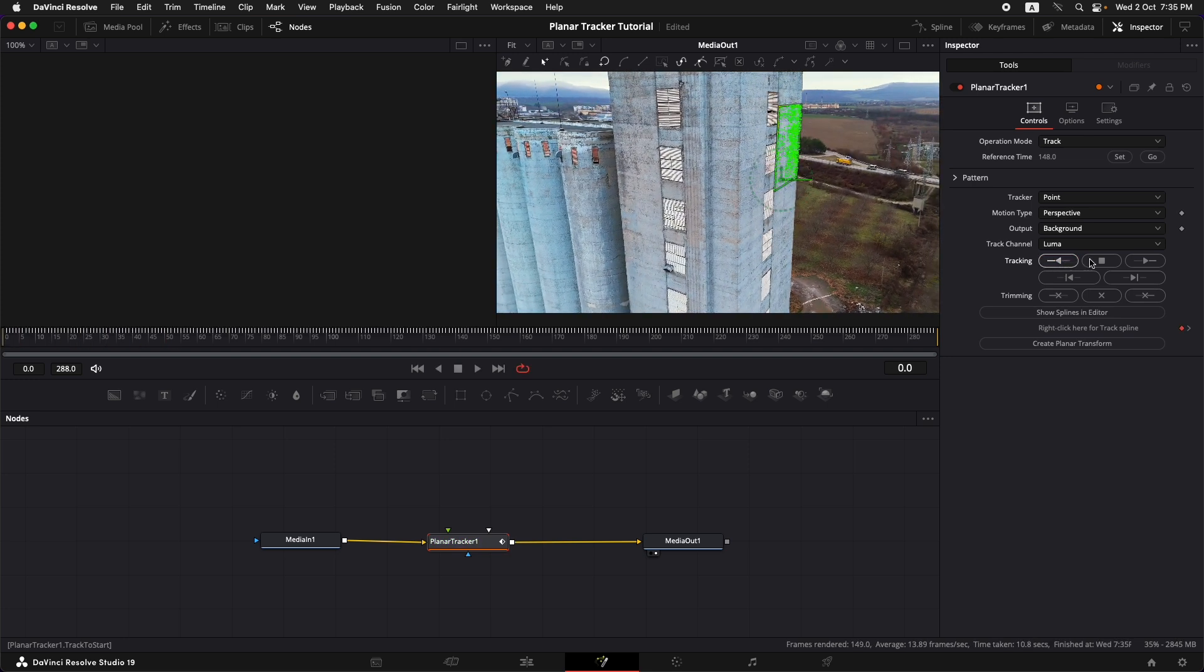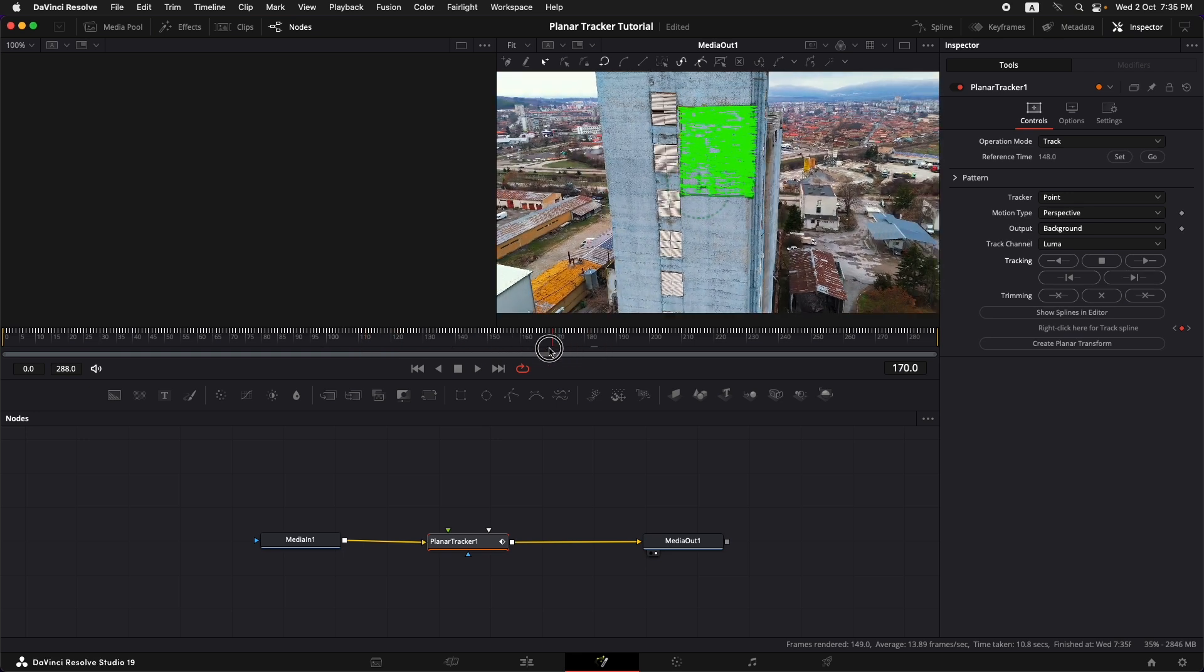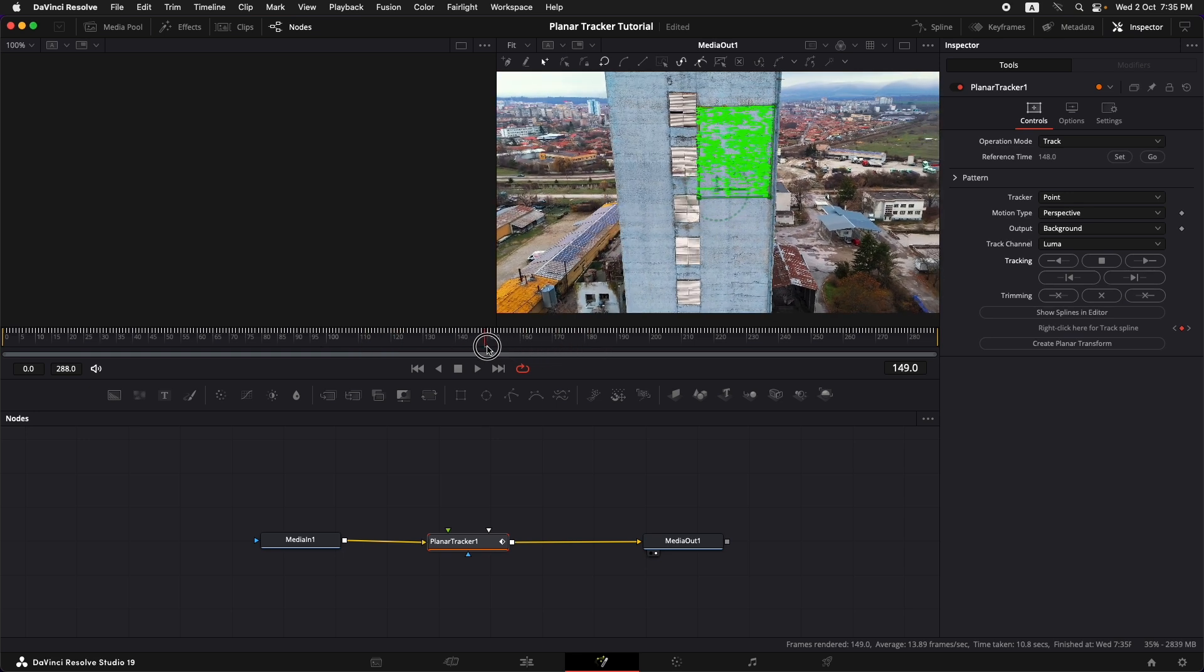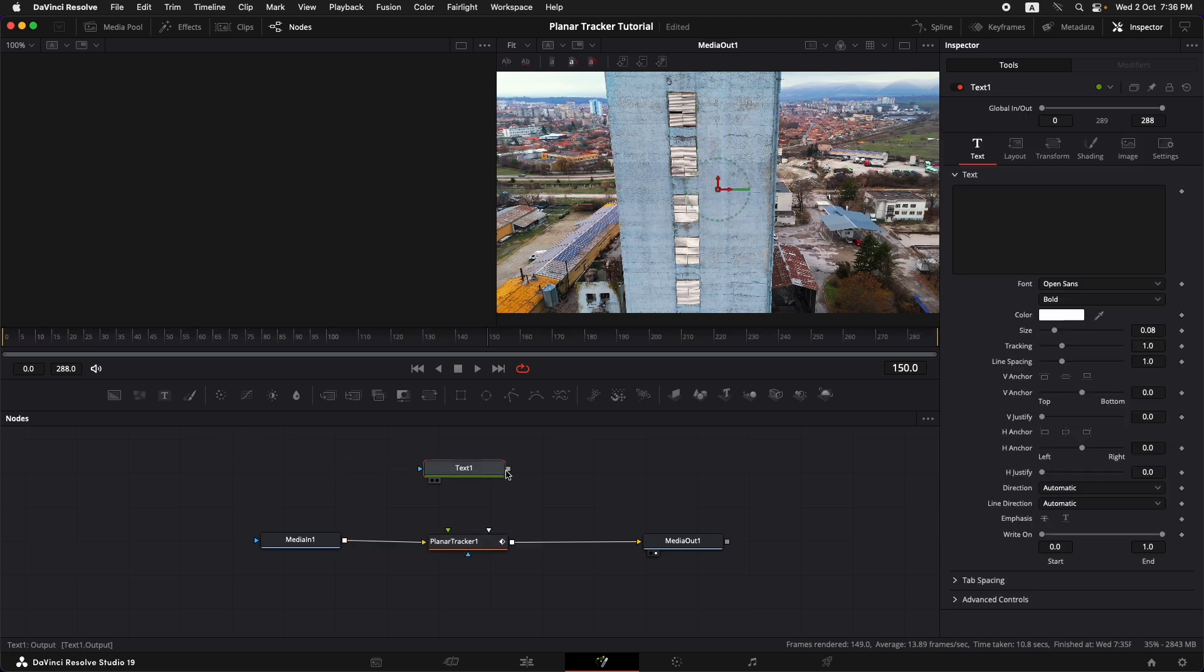So as you can see it has done a pretty nice job in tracking the whole surface. Now the most important and the most difficult part of the tutorial is done. Now we just need to add in any text, logos, videos or anything that we want to put onto this wall. In our case we're going to put in text so I'm going to grab this text plus from here and I'm just going to attach this text plus to the planar tracker.